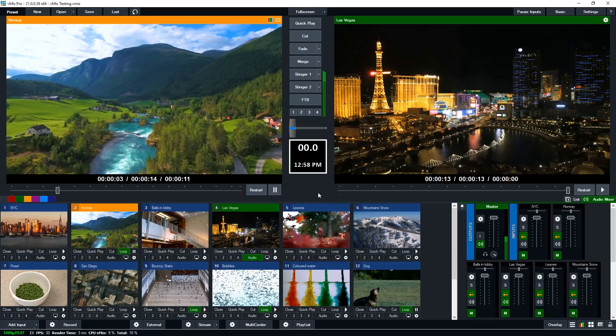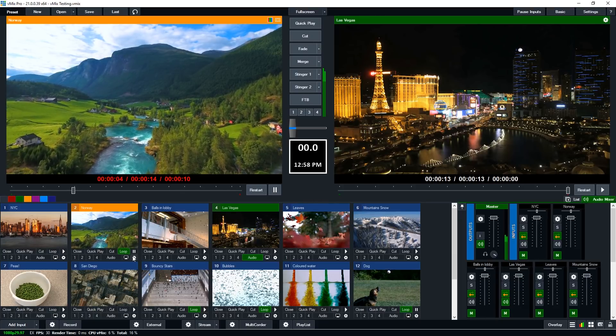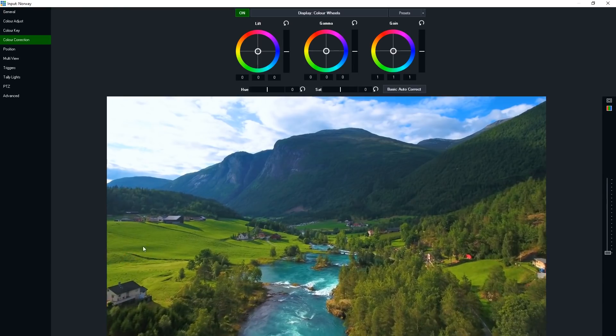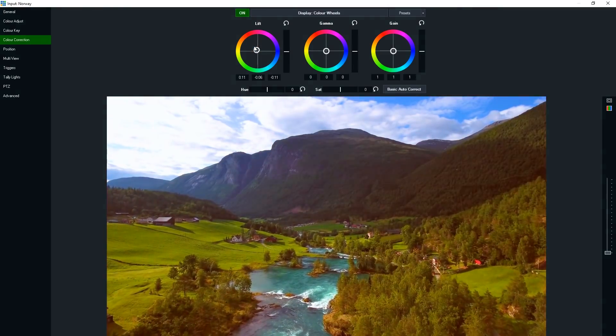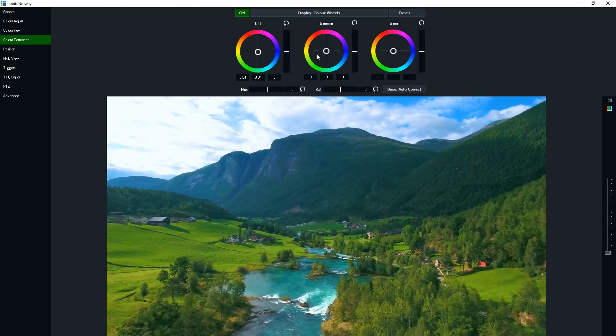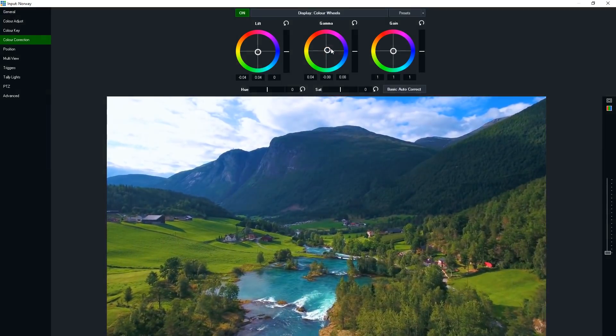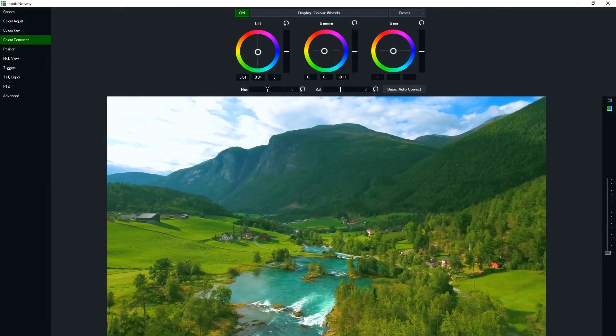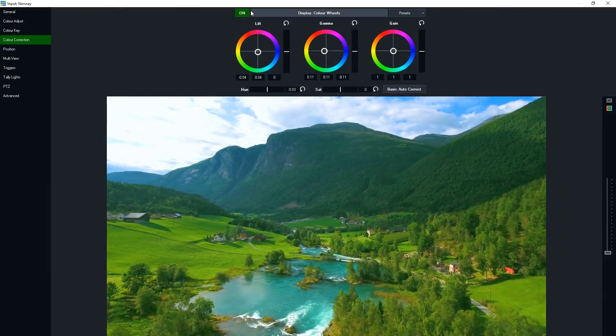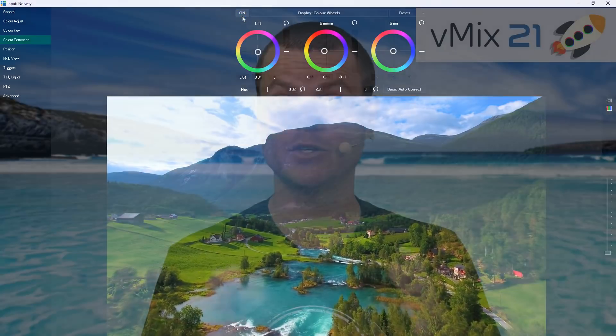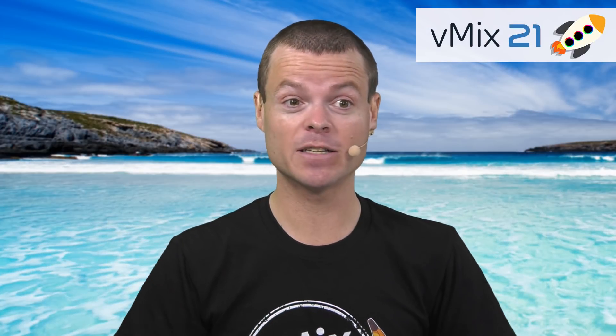If you've ever done color correction in post-production software, these controls should feel right at home. It provides lift, gamma, and gain color wheels and also provides sliders for hue and saturation. This provides a lot of control to adjust the colors of each input in vMix.